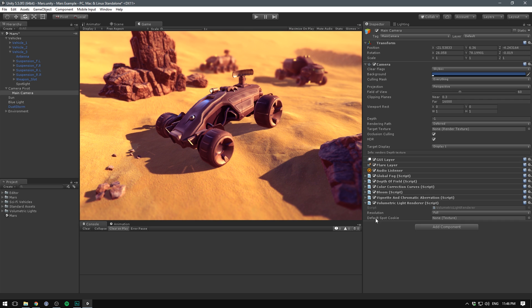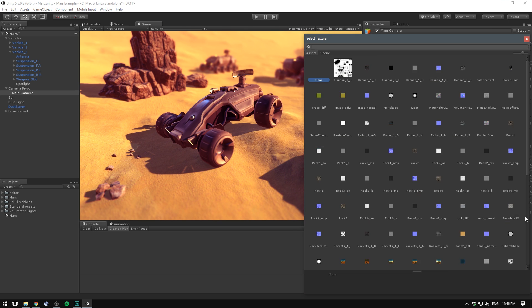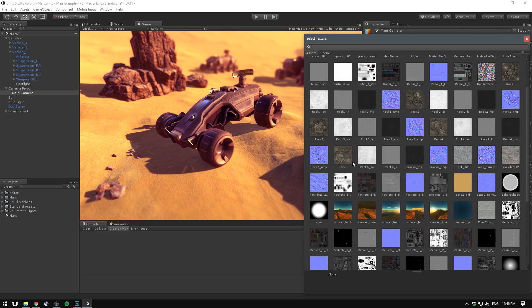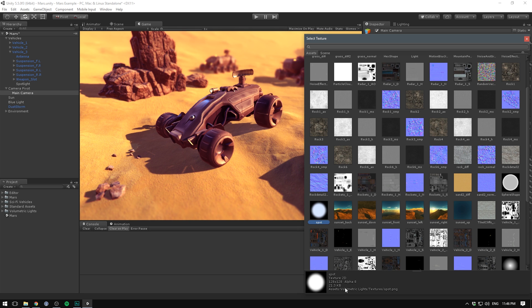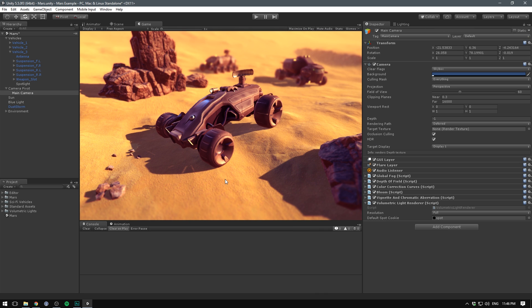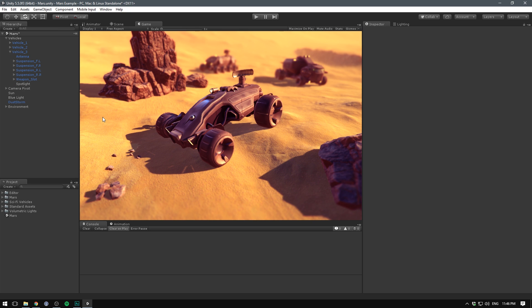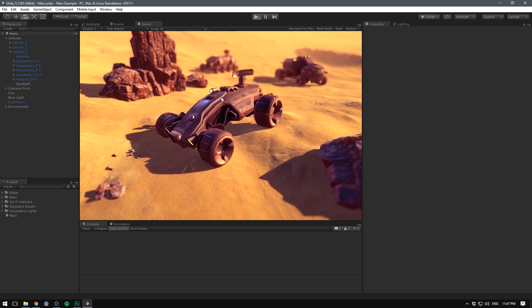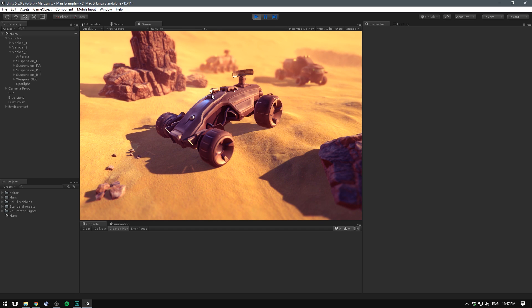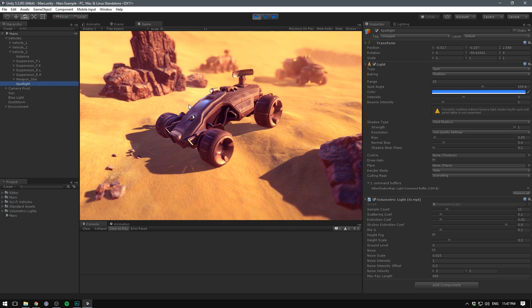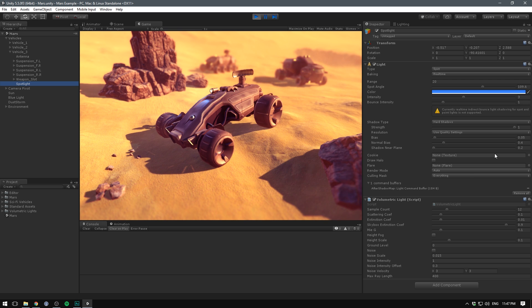The reason is that we have to select our main camera, hit add component and add the volumetric light renderer. This is what actually shows our light. Now we need to go to the default spot cookie and input the spot which is part of the volumetric lights pack.